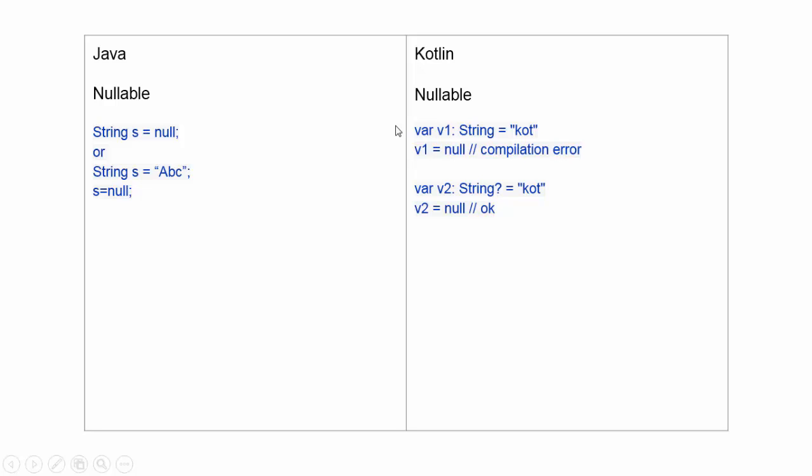If a user assigns a null value, it will give a compilation error. If a variable can have a null value, then we use a question mark after the parameter type. Now the variable can have a null value.